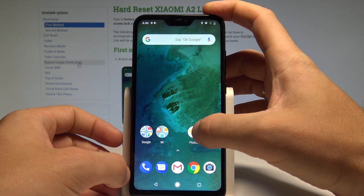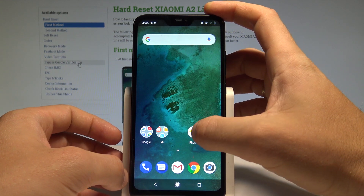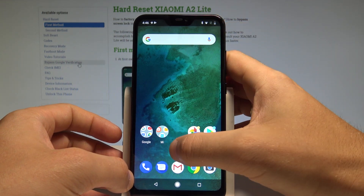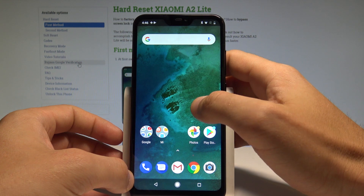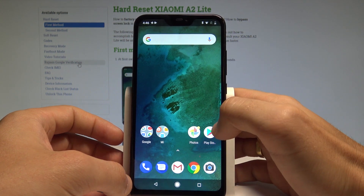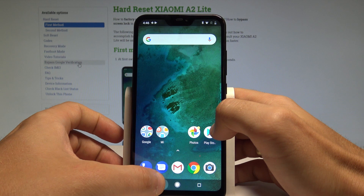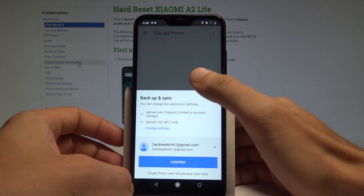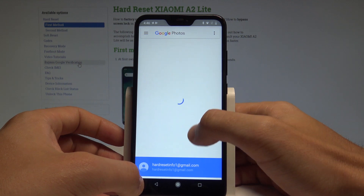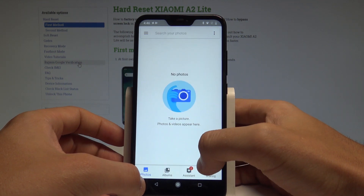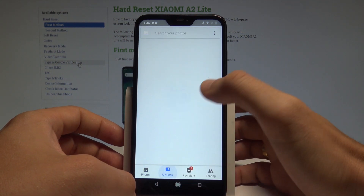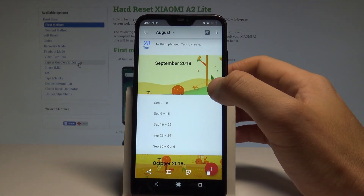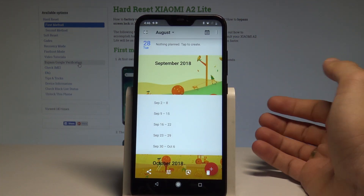Or you may also access your screenshots by finding and selecting the Photos app. In Photos, choose Albums, then select the Screenshots folder, and now you can choose your screenshots and share, edit, delete, or do whatever you want with those pictures.